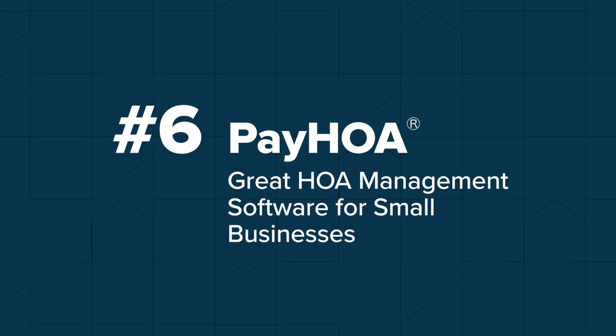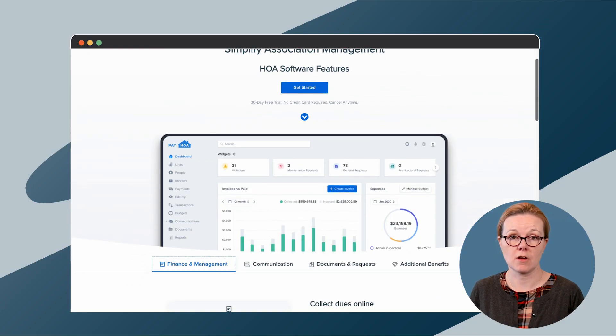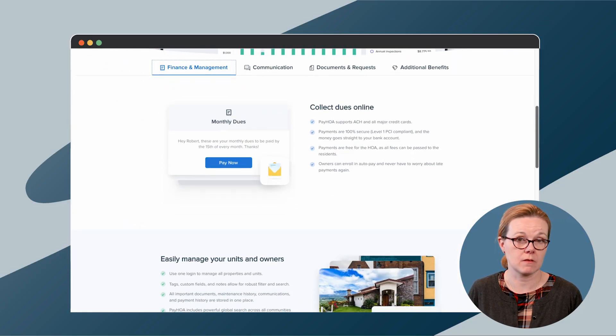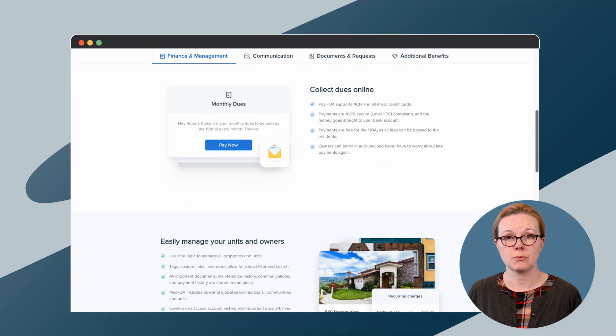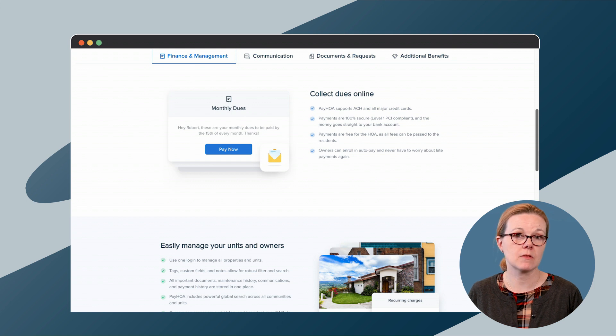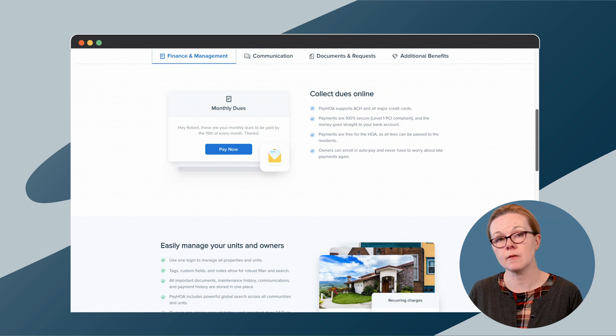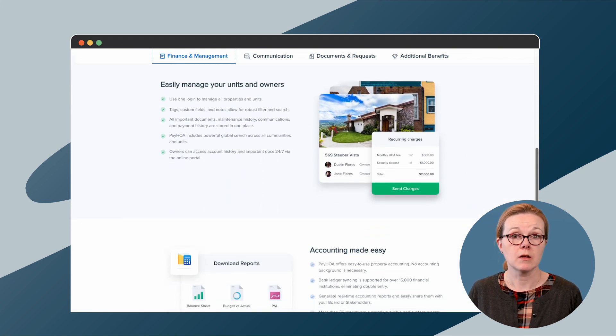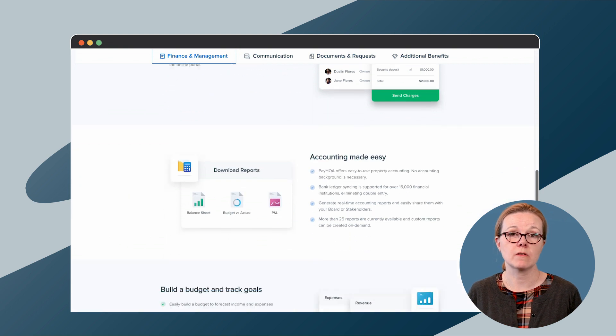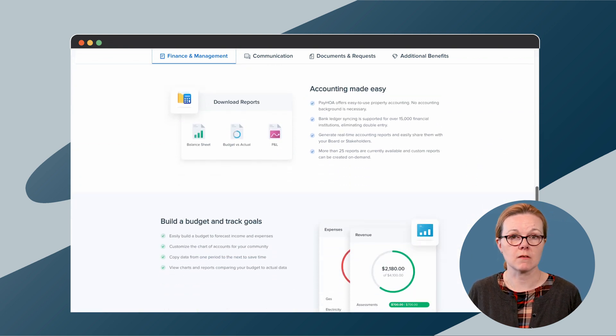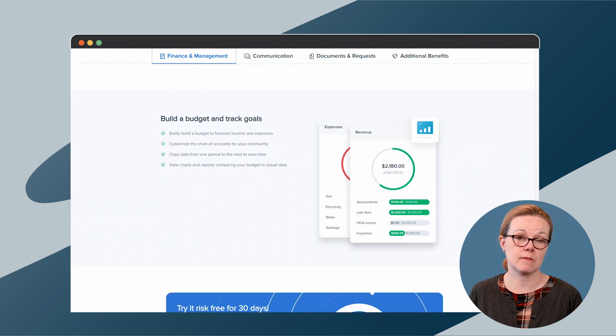PayHOA is a full-service cloud-based community management software solution for smaller businesses. Let's take a look at their features. With the PayHOA dashboard, managers can keep track of everything from online payments to violations to maintenance requests. There are accounting tools, as well, to manage bills and invoices, collect dues, keep track of income and expenses, and keep an eye on HOA budgets. Finally, reporting features help managers recognize trends and keep their communities and businesses growing.